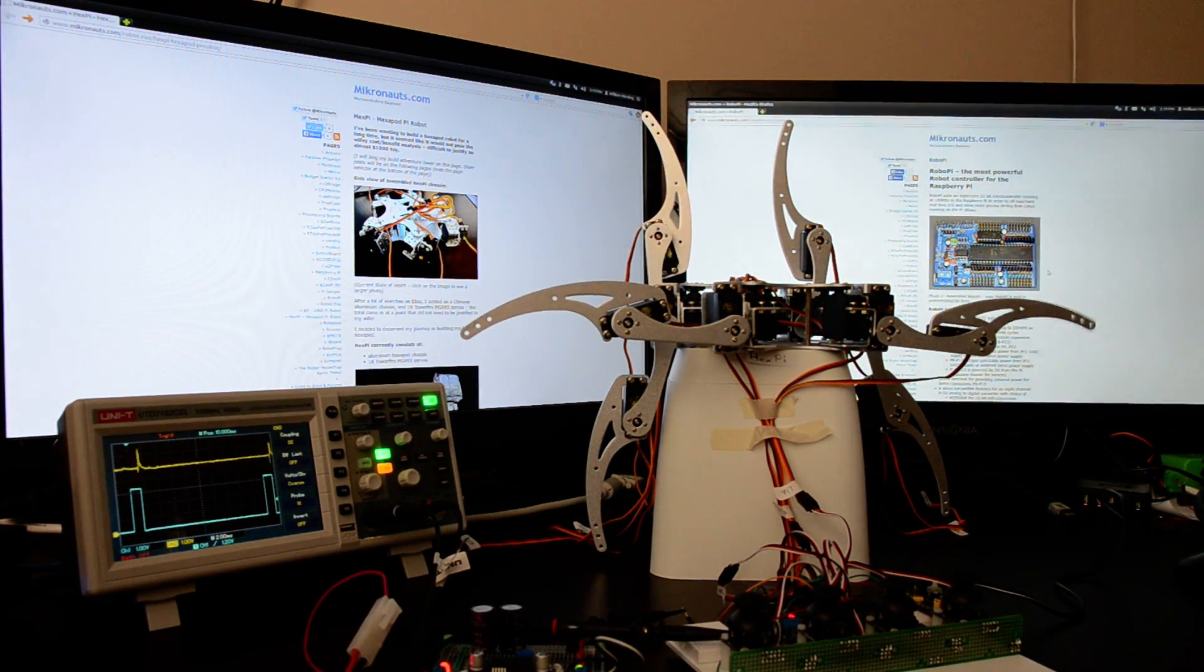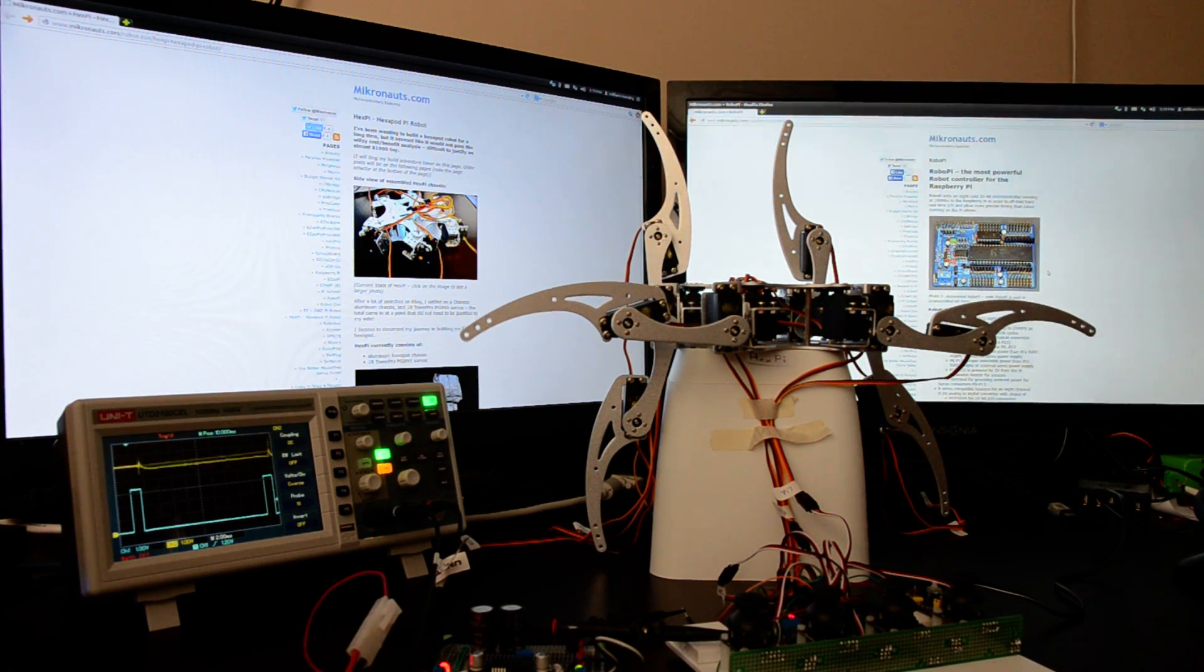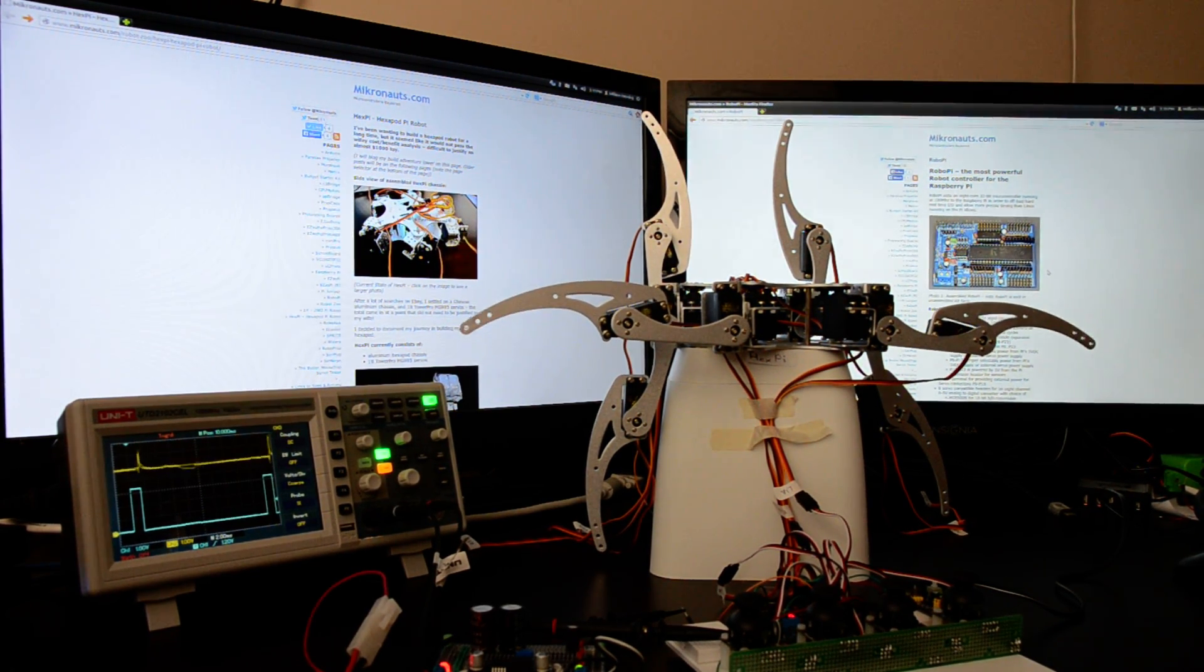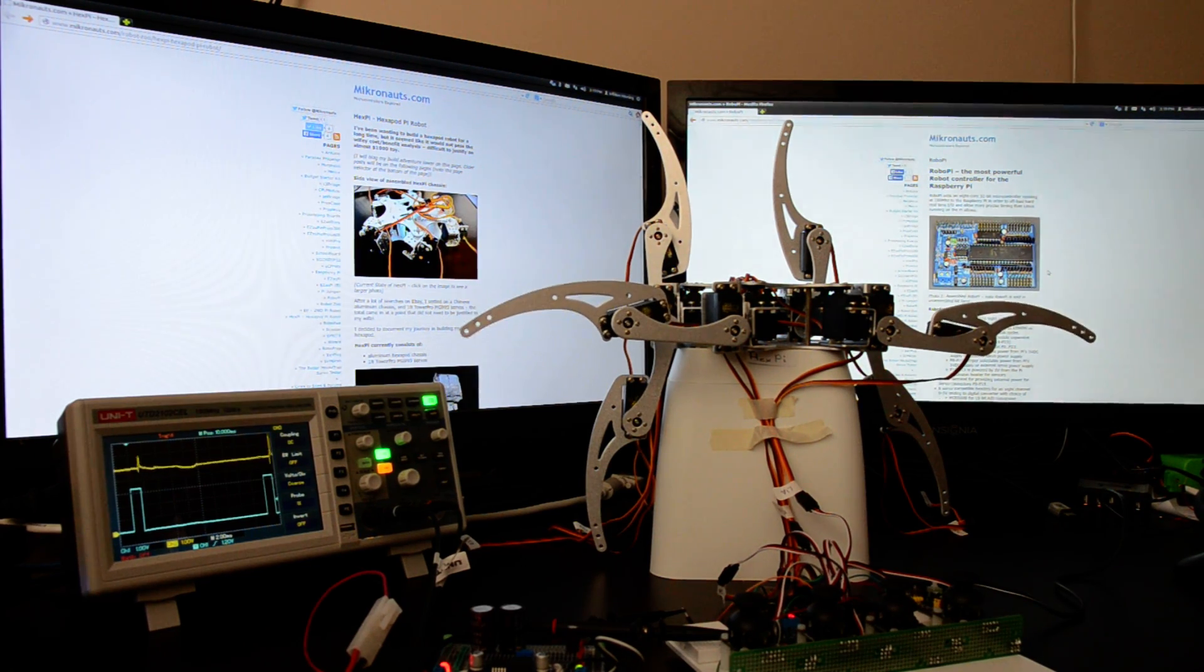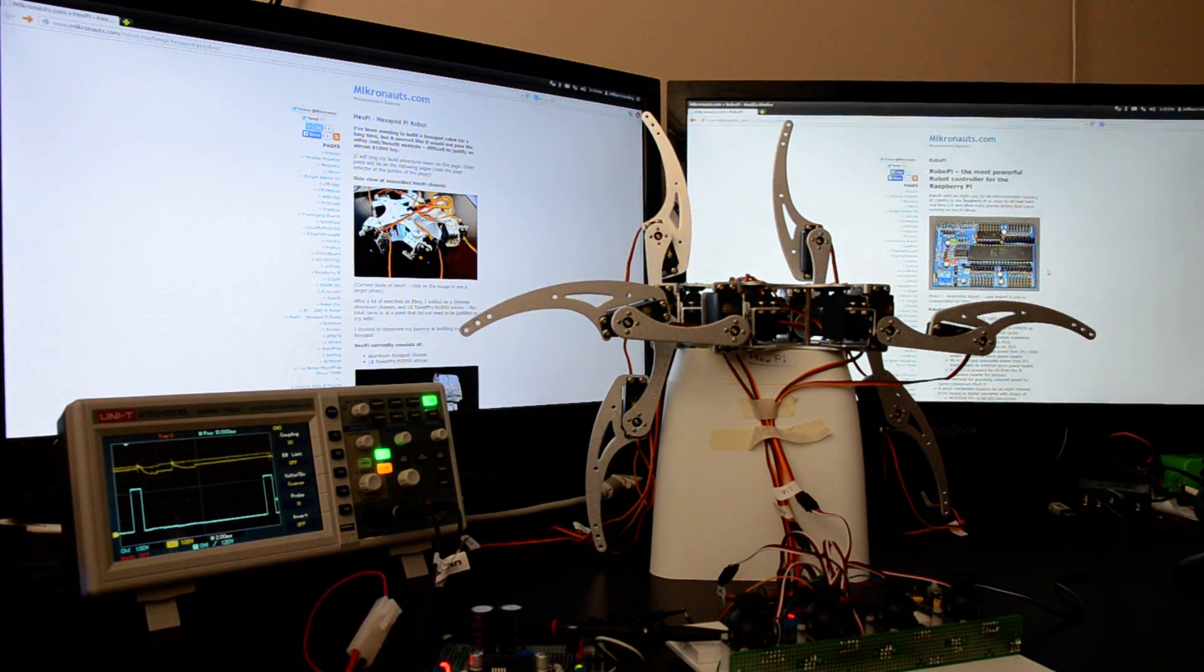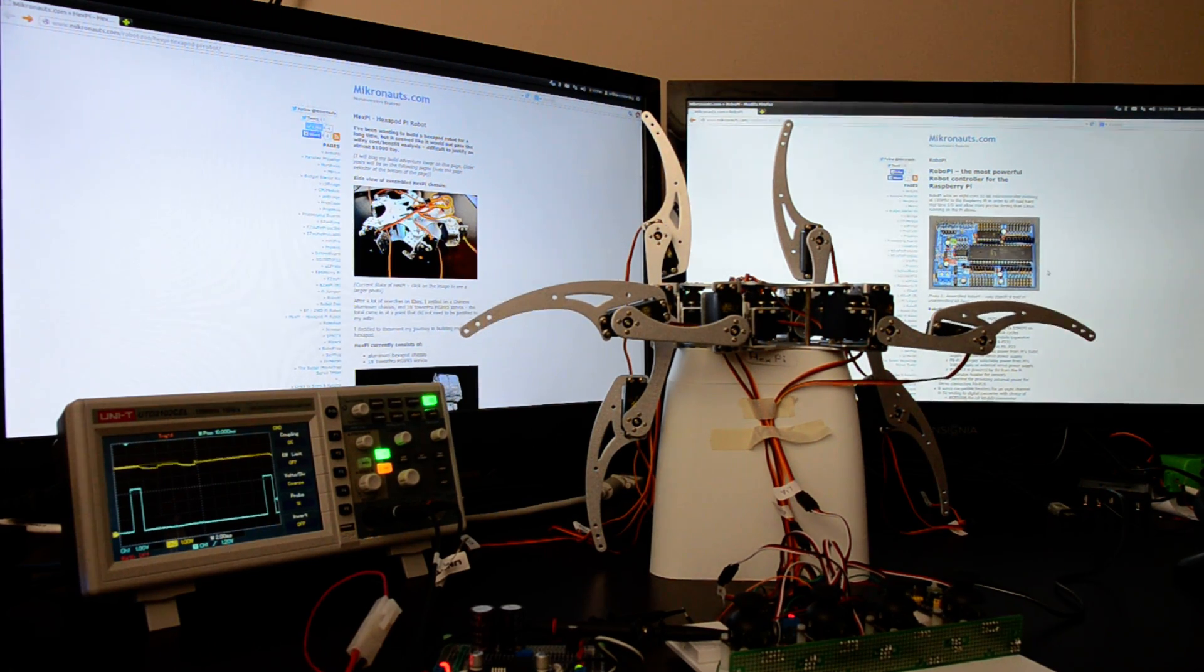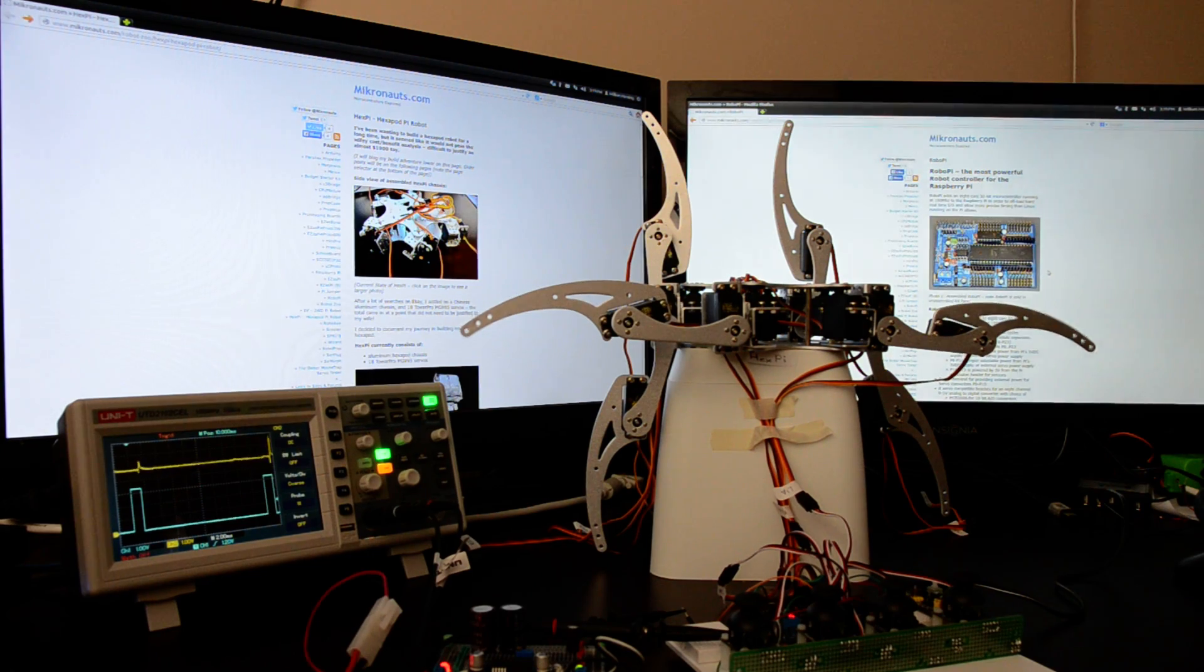As you can see on the oscilloscope on your left, even though I am filtering the power considerably, we're still getting spikes due to the jitter from the less-than-stellar TowerPro MG995 servos, but that's not what you want to hear, you can read about that on my blog.